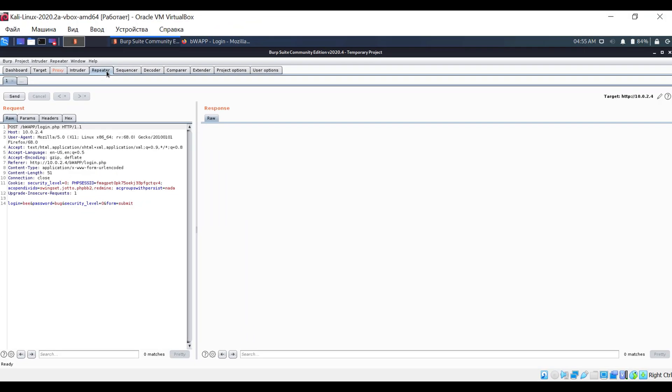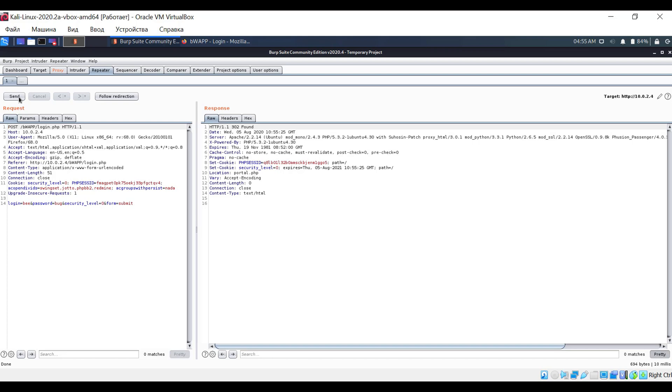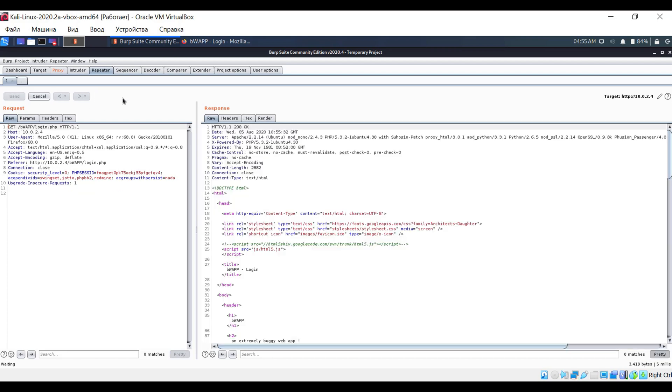Here we can modify the request parameters and monitor the server's response in the right window, eliminating the need for constant switching between the browser and the program.